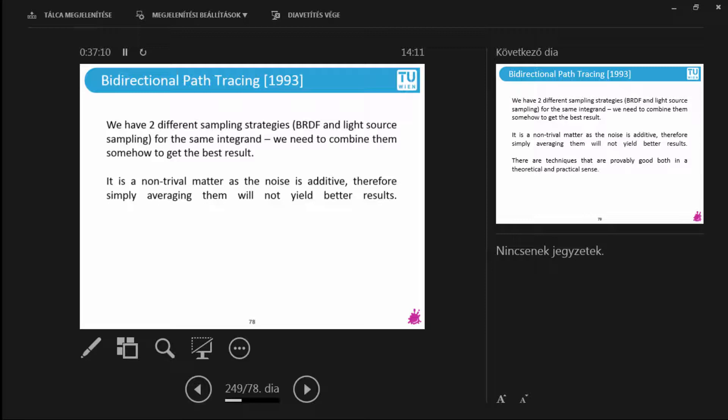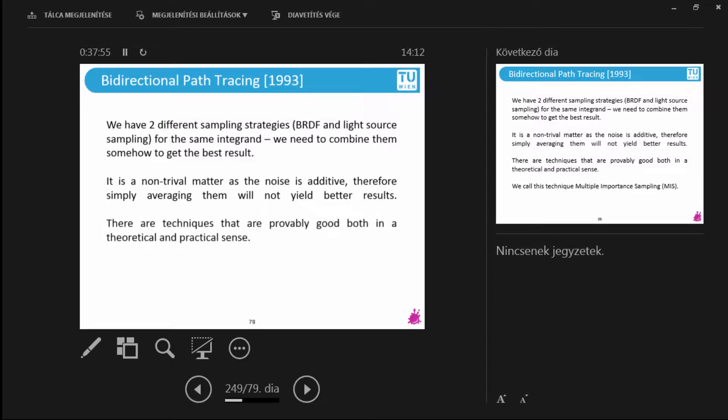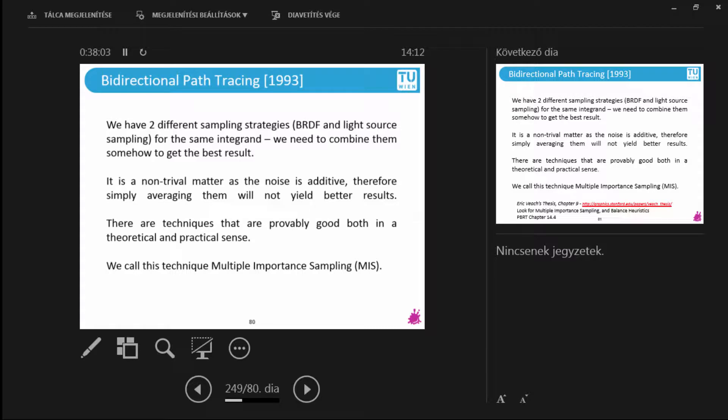So different regions of the path space and also different regions of the image would converge quicker with light tracing. And different images would converge quicker with standard path tracing. And I would like to combine these two techniques together. And this is entirely not trivial. Variance, I've written noise in there to be more intuitive. But we're talking about variance, that noise comes from variance. Variance is an additive quantity. So this means that if I have two Monte Carlo estimators of given variance. And if I would just add them together and average these samples. Then I would also average the error of the two. And that doesn't give me a great result.